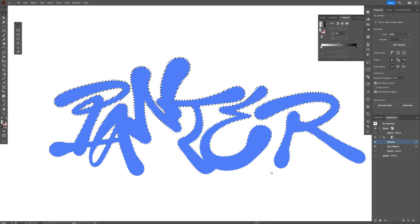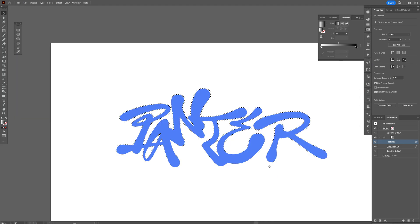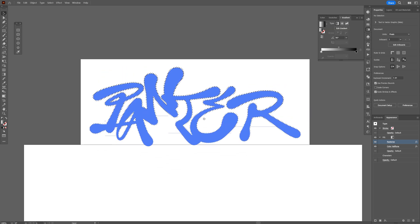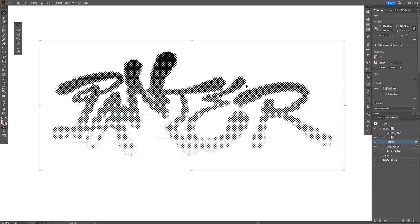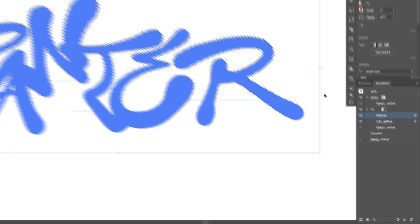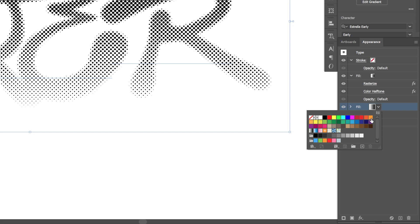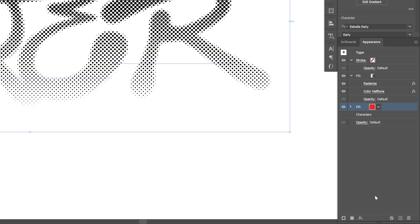If you want to apply colors, you'll need to work that out differently. Go to Appearance, click on Characters and add another fill. I'll switch it to another color, for example orange.